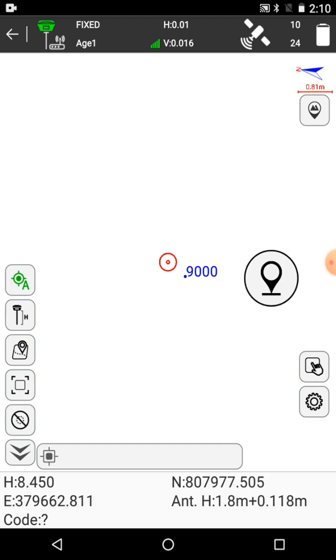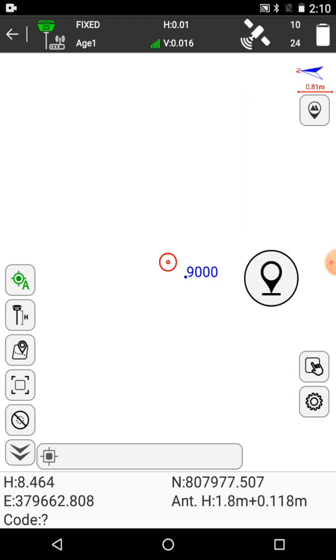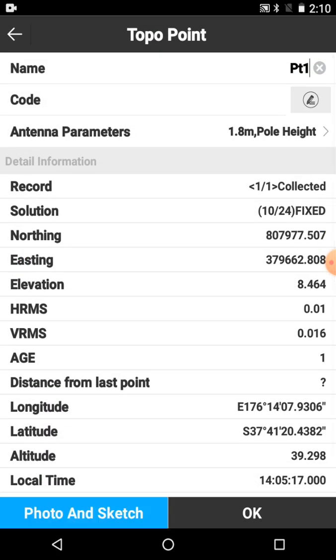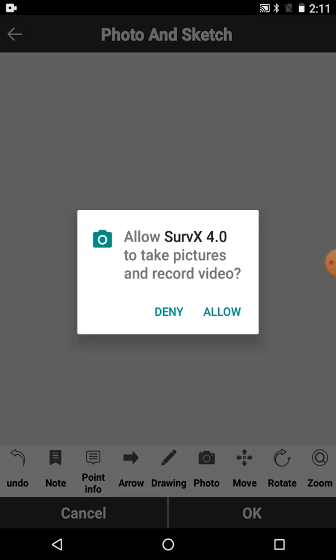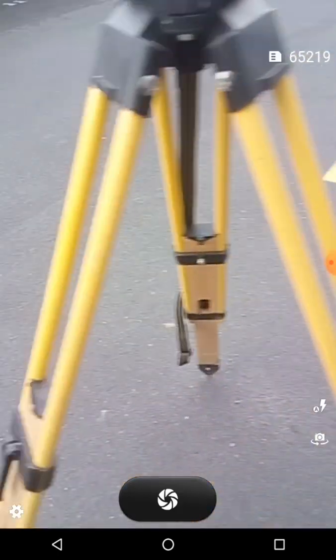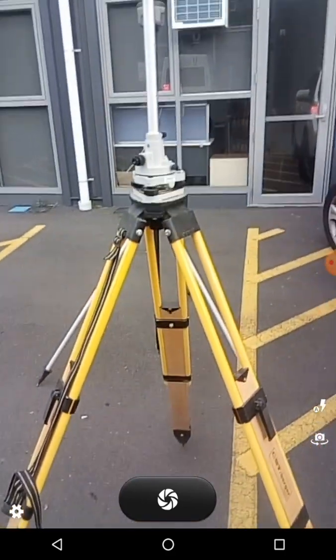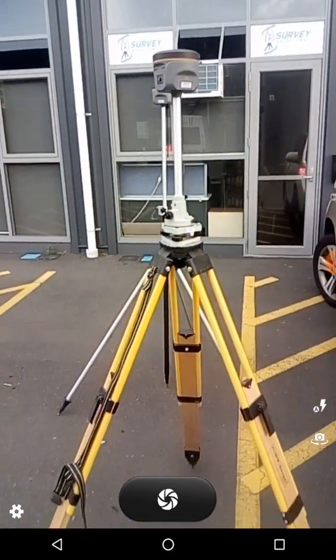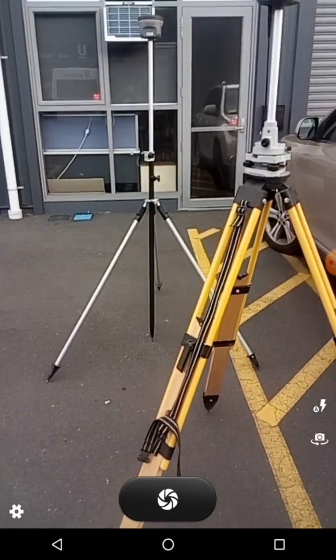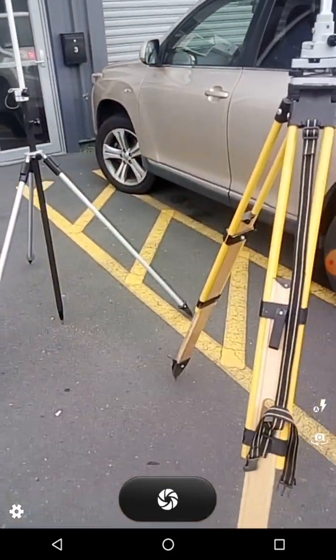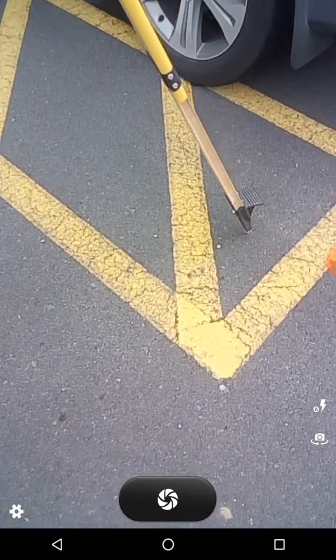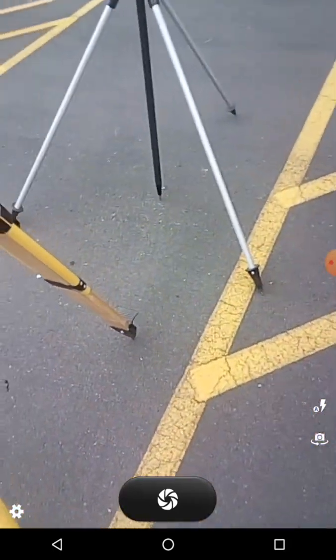I'll just show you where I'm setup. We've got the base on the tripod here and we've got a rover on a pole there. That's what I just came out and turned on. We've got a control point on the ground here. That's the starting coordinate that I've entered into the controller.